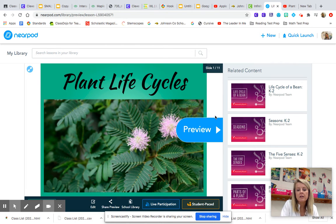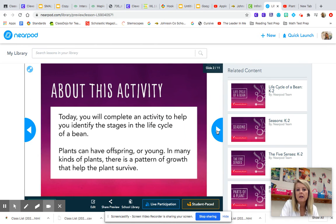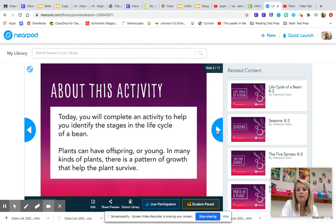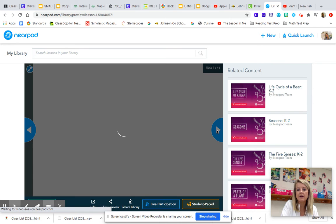This Nearpod is going to go over plant life cycles. It's going to talk about what you're doing. You're going to watch a video about the life cycle of plants.